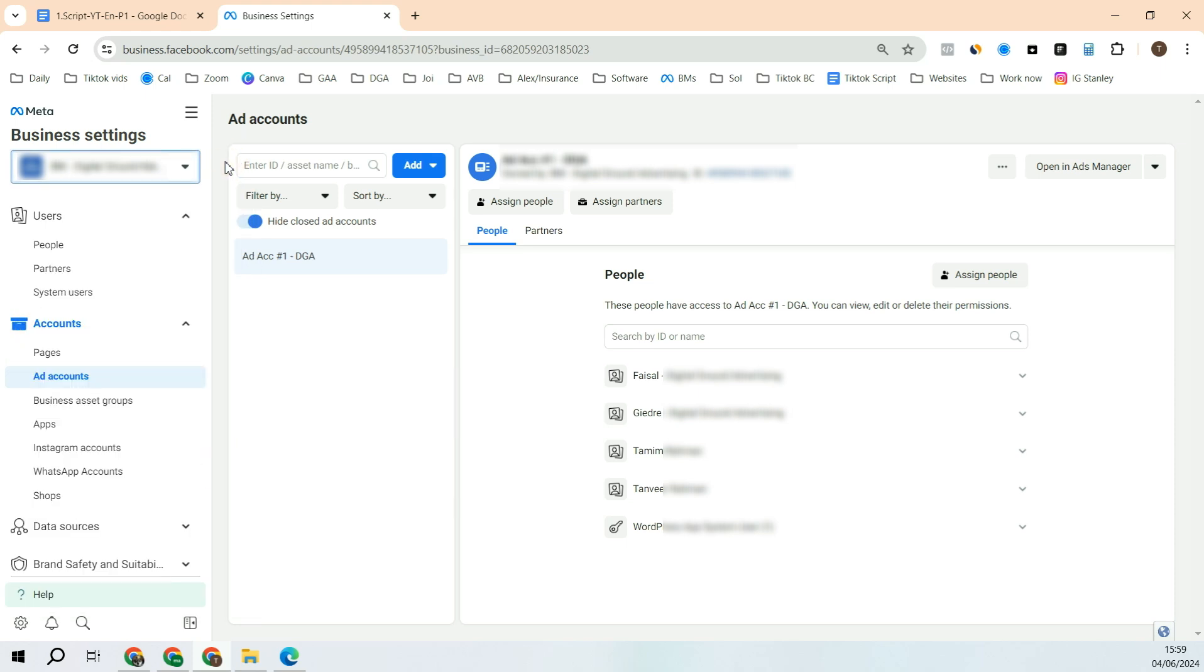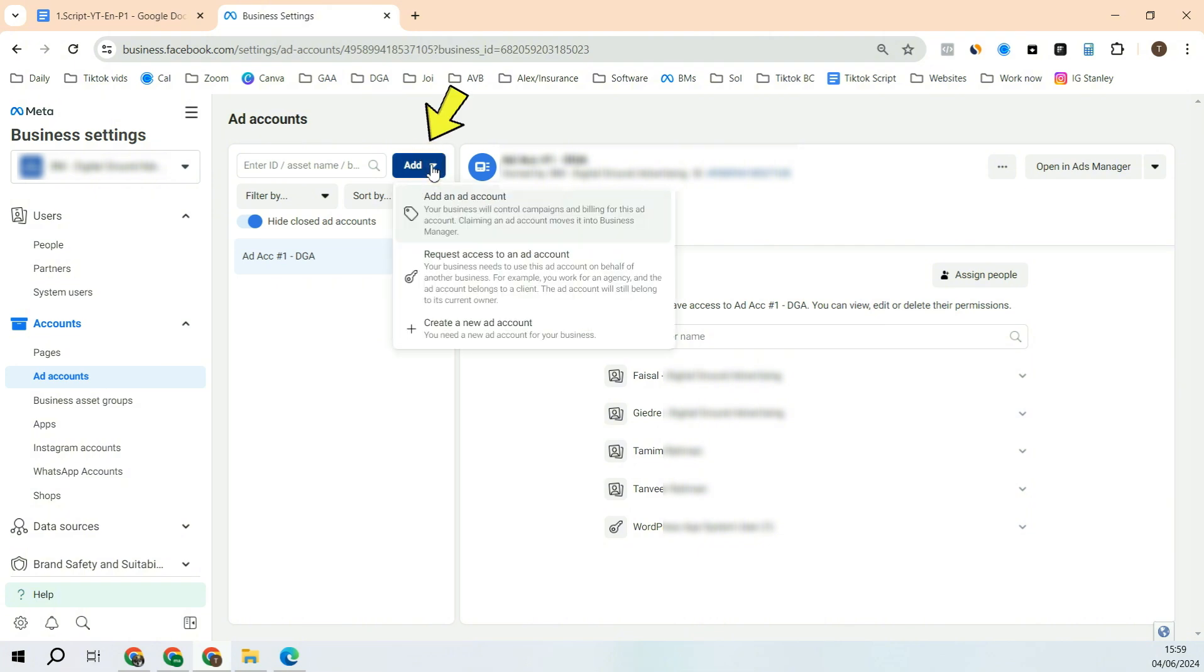Go towards the middle. It will say ad account. Click here, so you will have ad accounts here if you have previously created, or you can just click add.